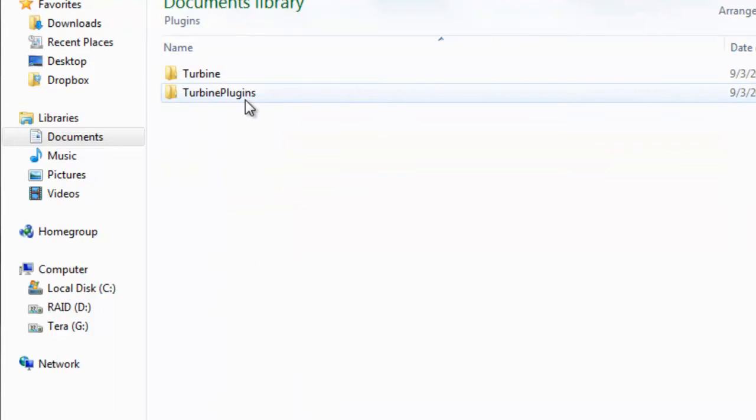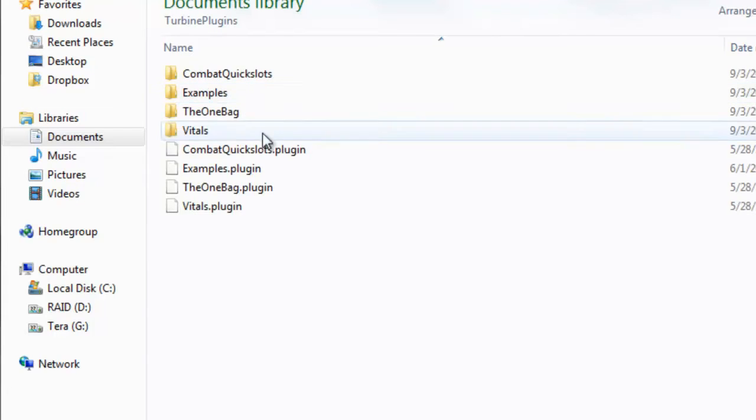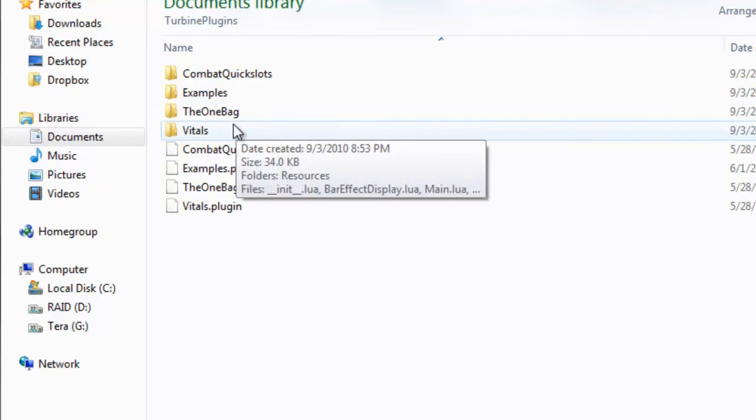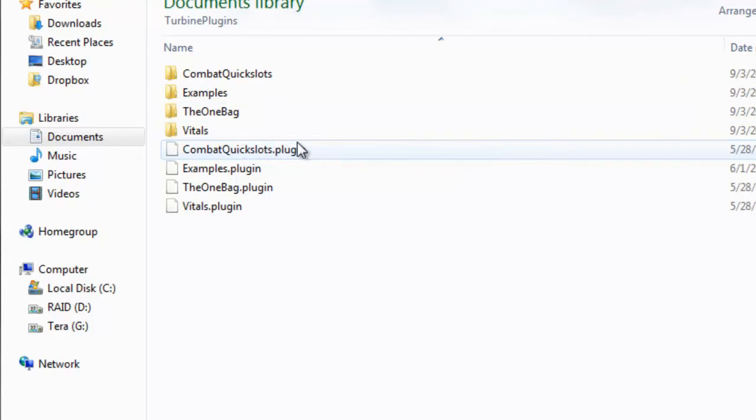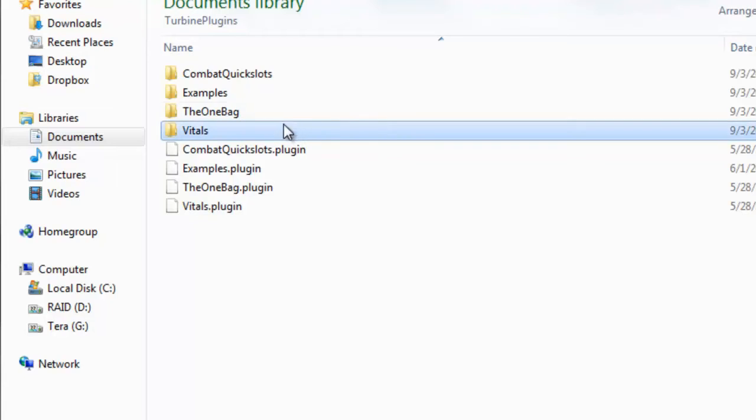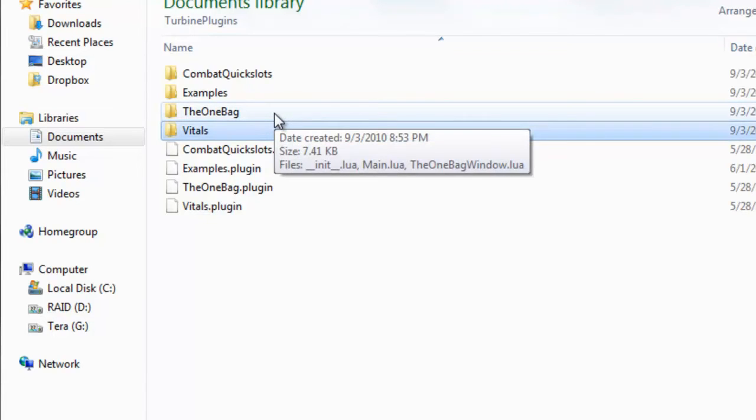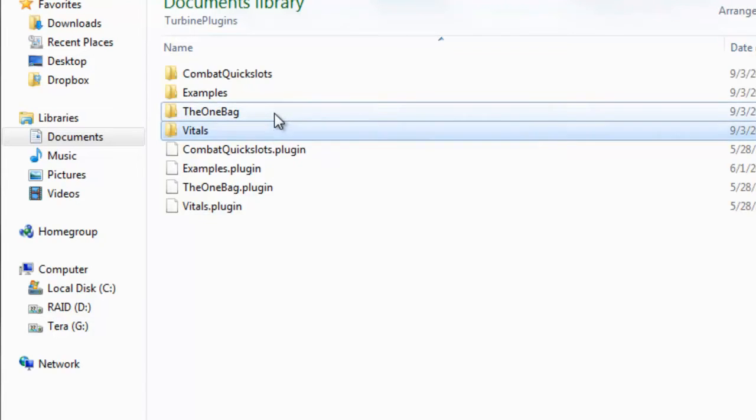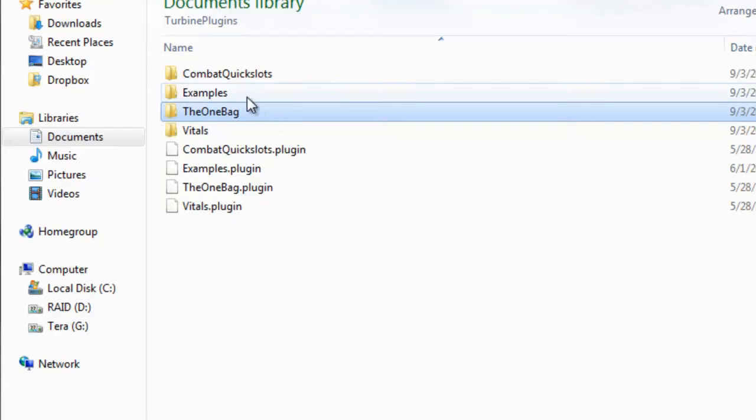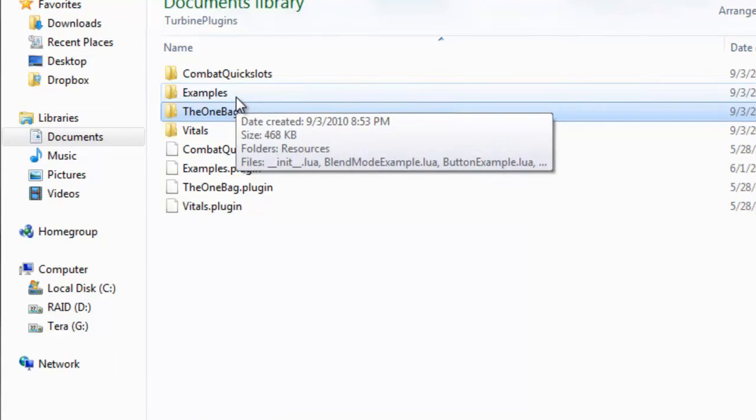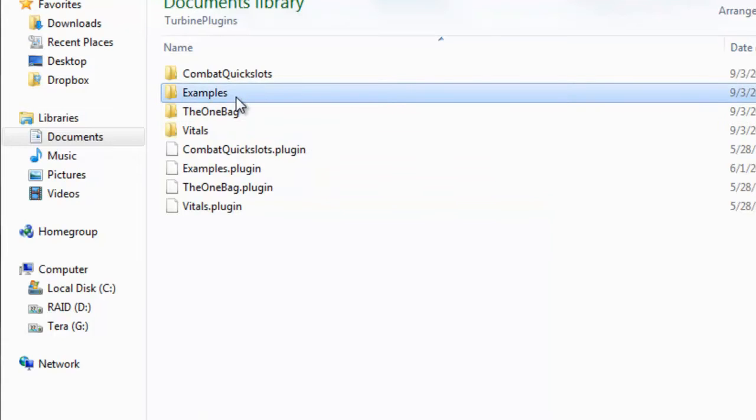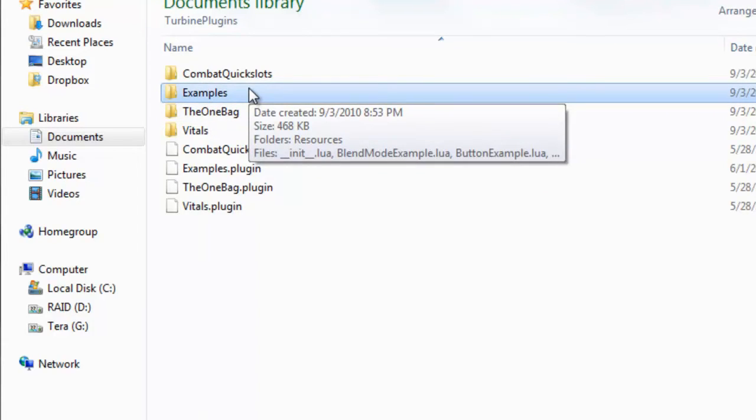Turbine plugins, that is actually some sample plugins that they had, just to show you what it could do. Vitals, just kind of changed your vitals, just the way they looked cosmetically. The OneBag made all your bag space look like OneBag. That wasn't so great, kind of was a rush, but it's been expanded upon. We'll take a look at the OneBag 2 later on.